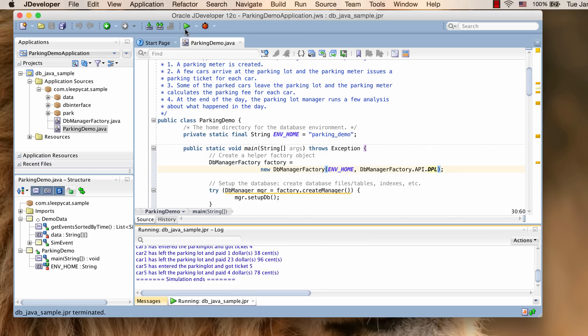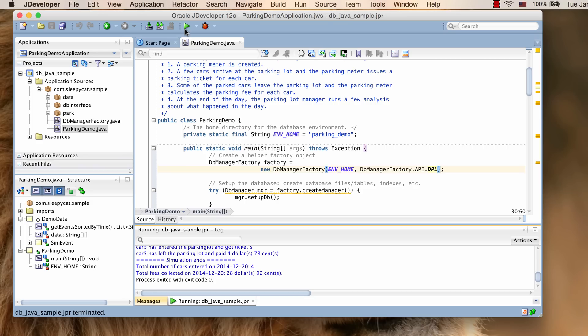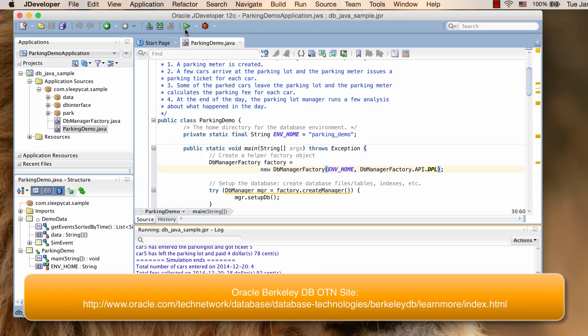Now this wraps up the tutorial. Thank you for your time. For more information on Berkeley DB and the sample program, please visit our OTN website. Thank you.